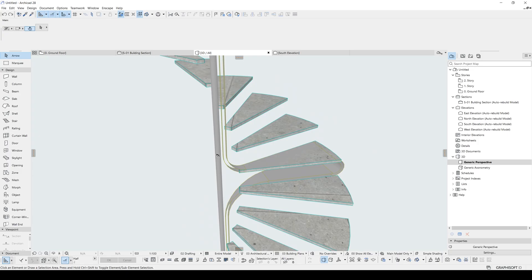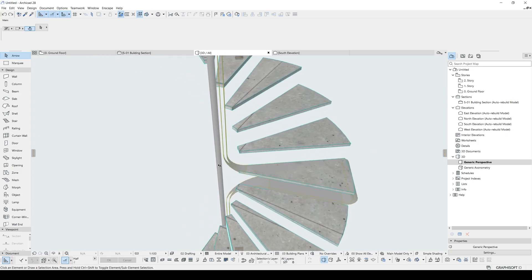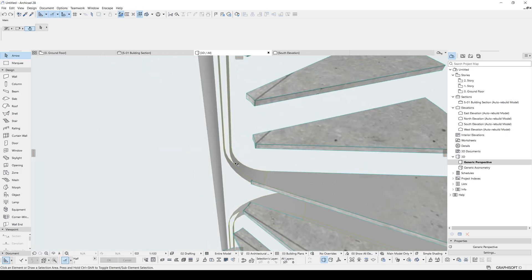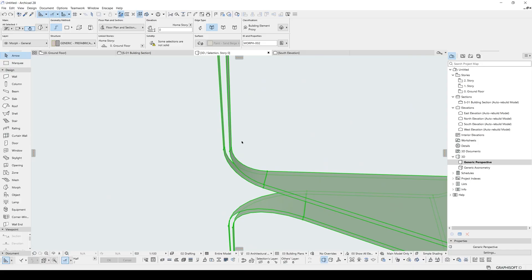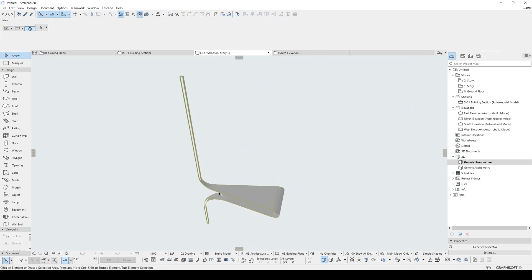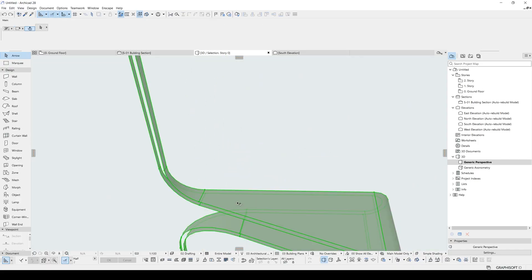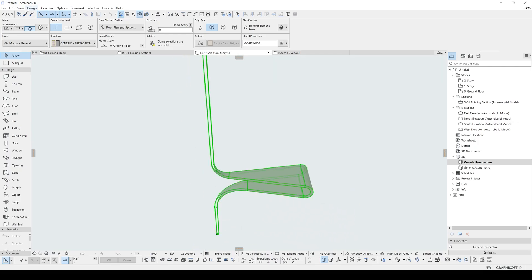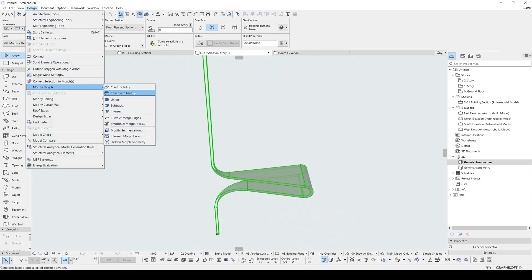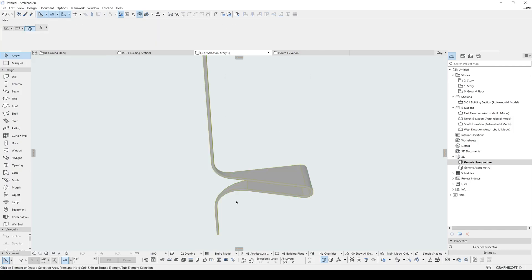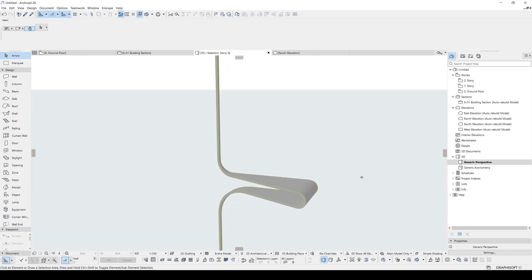After doing this, sometimes it happens like this, it's empty inside. You can fill this, it's very easy. Just hit F5 when you select your morph. We will go to design, go to modify morph. We will just click cover with faces. We can select sharp edges. It's okay. Now this is a solid element.